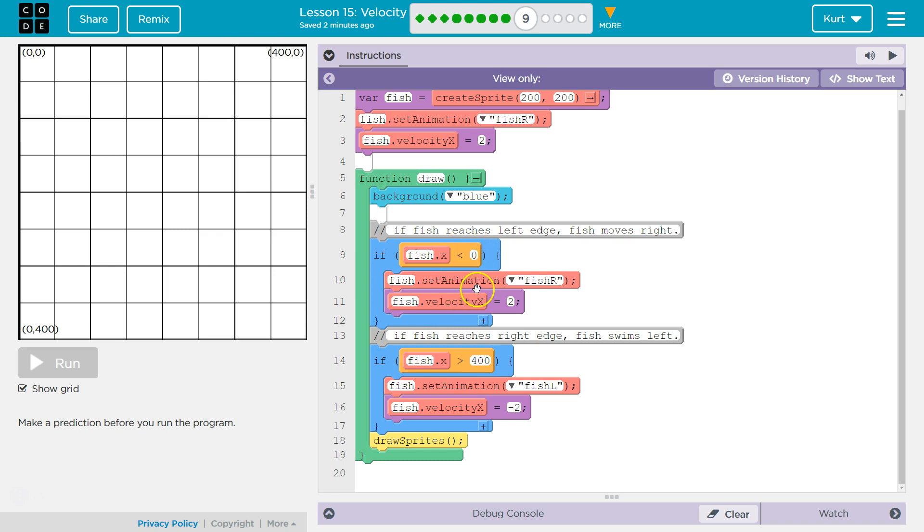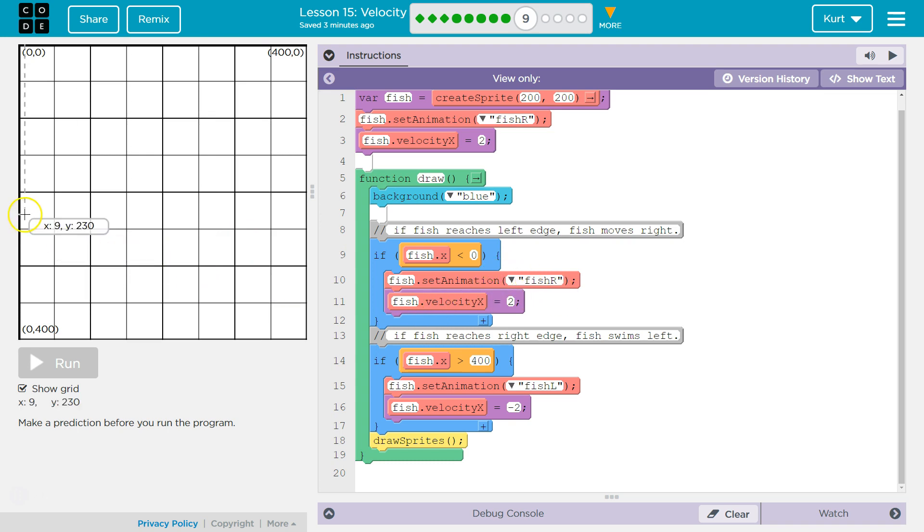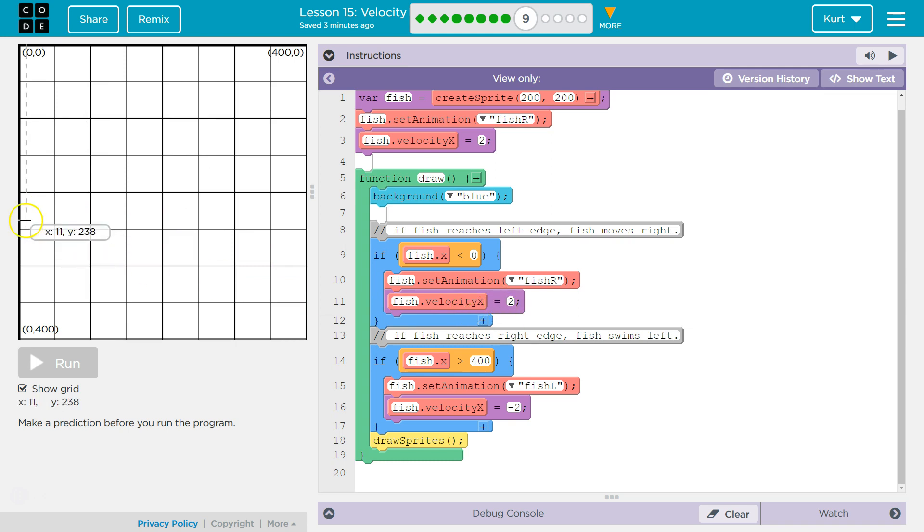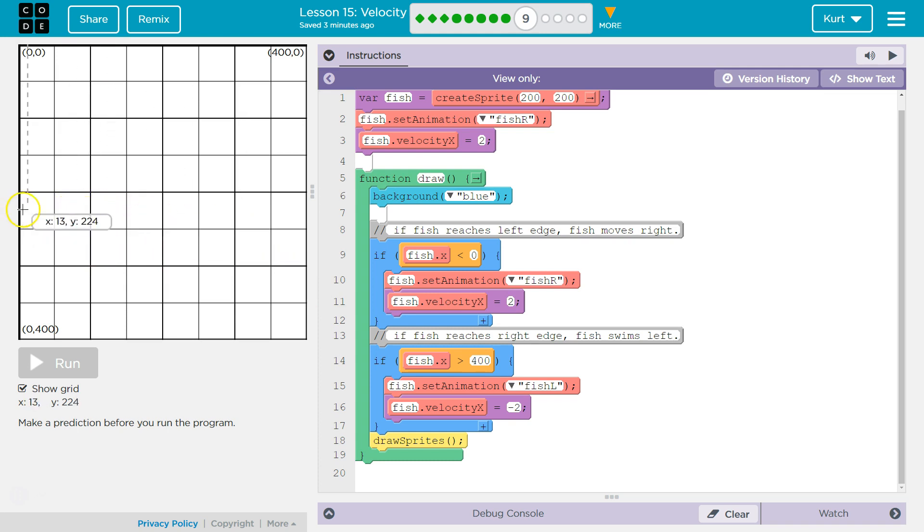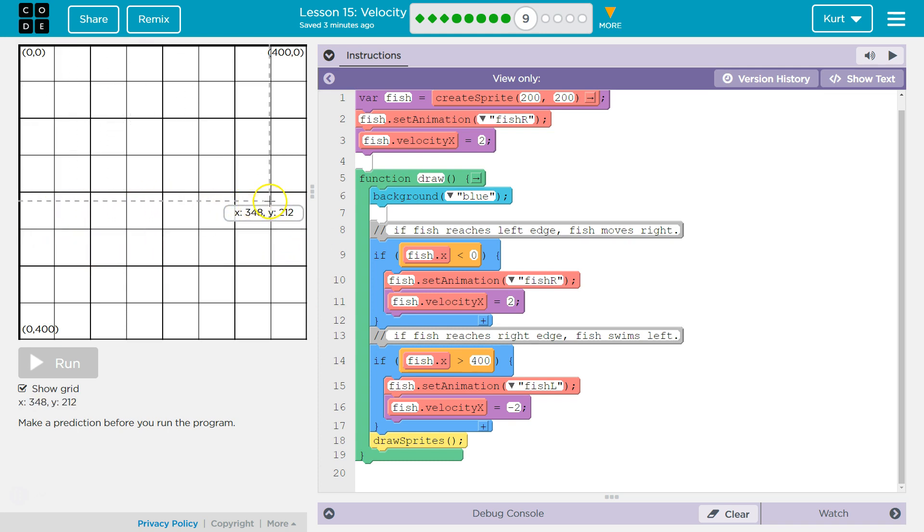Fish, fish, set animation, R. So, we make sure the animation is set. I bet R stands for right. Okay. Because it's going to be then headed towards the right. And then, fish velocity equals two. Oh, yes. Because you want X to increase. Because as X increases, your fish will move this way. You can see X growing right there. All right.